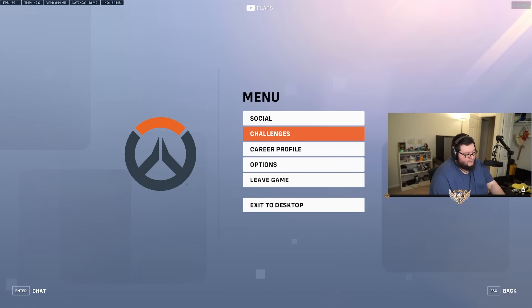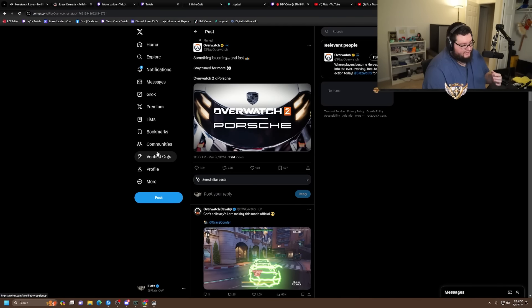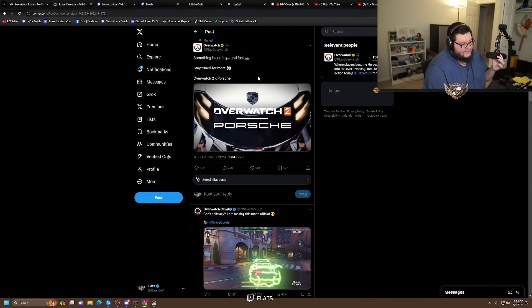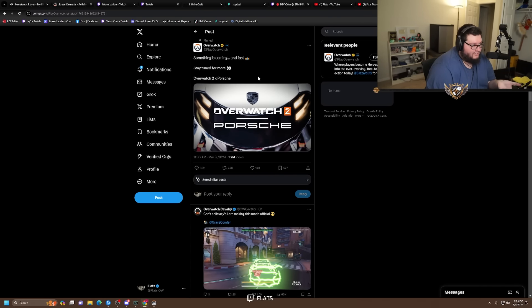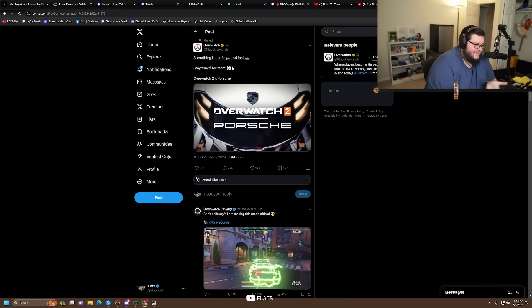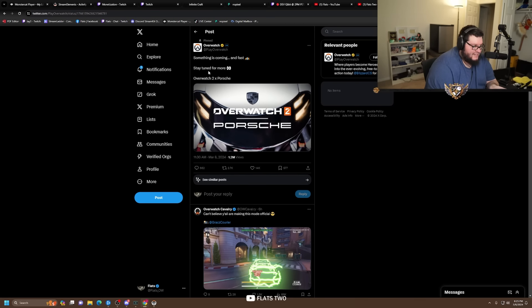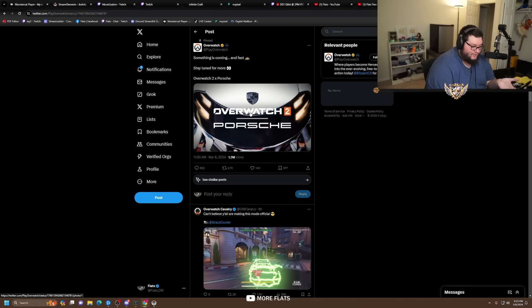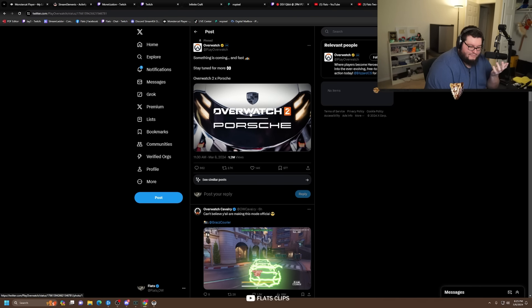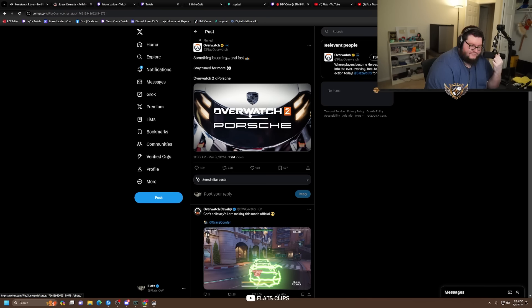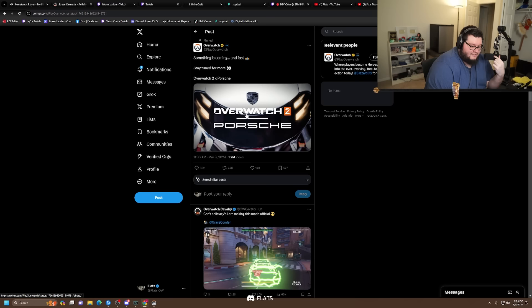Okay dude, today's been a weird day chat, today's been such a weird day because Overwatch dropped this tweet earlier today and it says something is coming and fast, stay tuned for more Overwatch 2 x Porsche. I'm not gonna lie to you, I didn't - who saw this one coming?